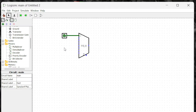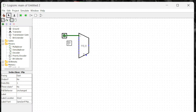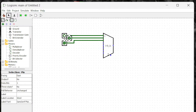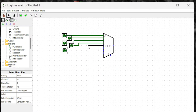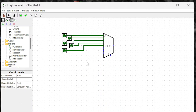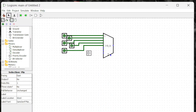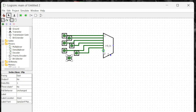I'll place the first input and copy-paste the rest. Second, third, fourth, fifth, sixth, seventh, and eighth. Now we have eight inputs ready.